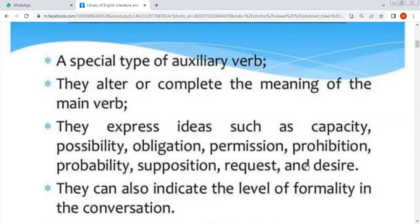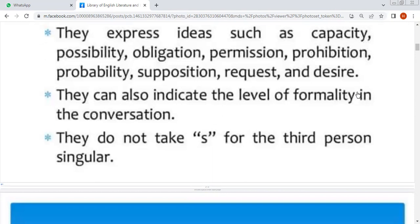They can also indicate the level of formality in the conversation. They do not take 'S' for the third person singular — जैसा कि हम लोग present indefinite में singular के साथ 'S' का use करते हैं, तो यहाँ पे 'S' का concept नहीं है।